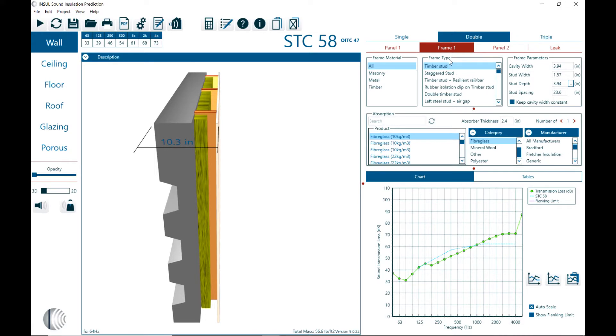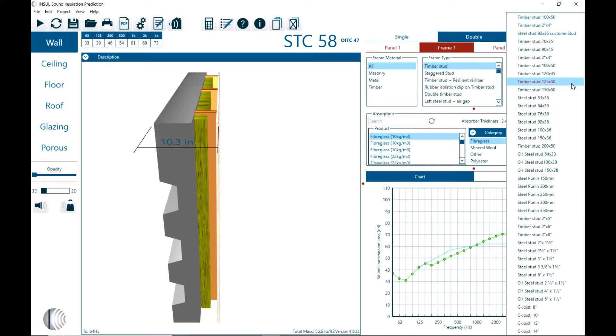Under the stud frame types we also have different dimensional selections. So that would be in the database for studs. We can define the names and also dimensional definition of different stud types. And that's also part of the database that you can pre-define these dimensions.